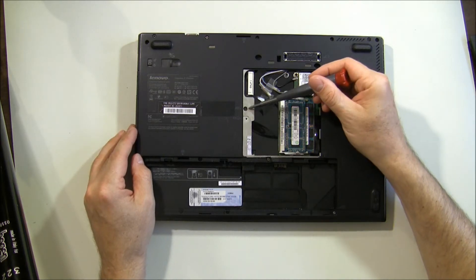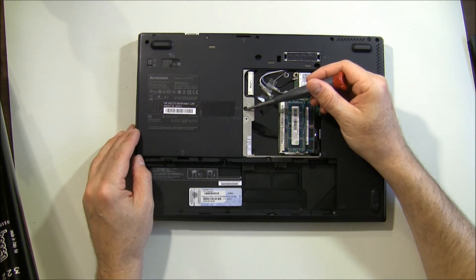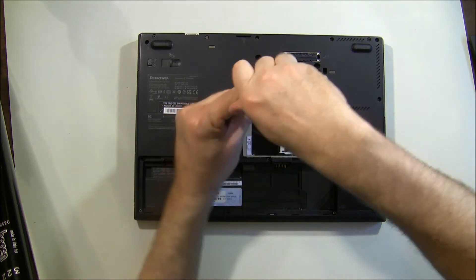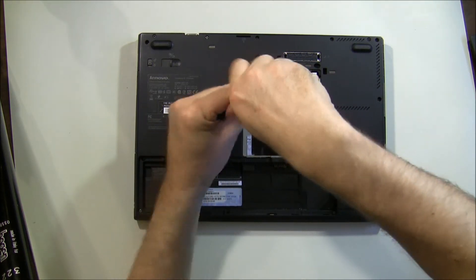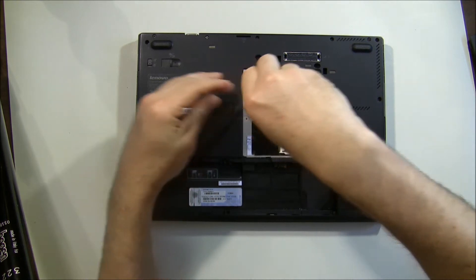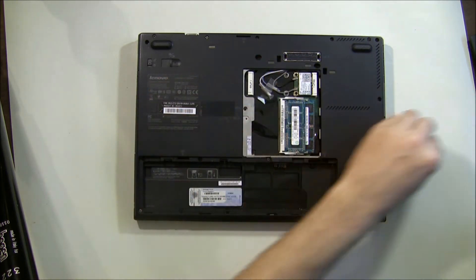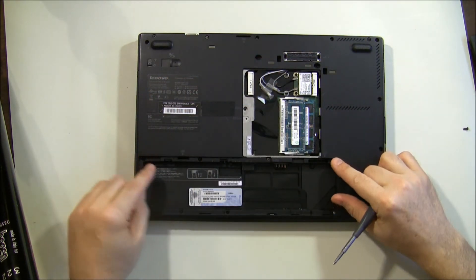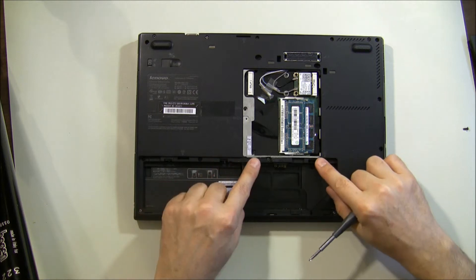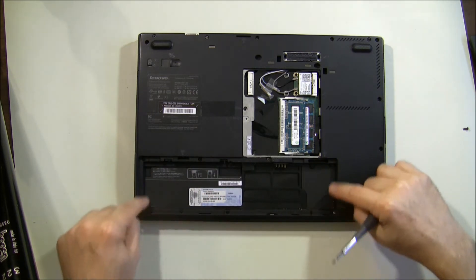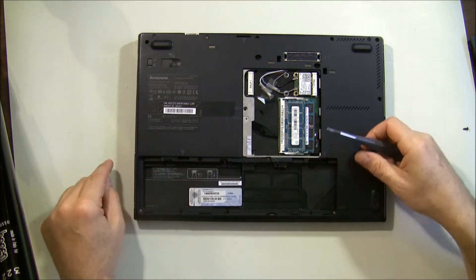Step two, there's a screw right here that holds the keyboard in. The keyboard will have to come out. Okay, then most of the other screws are hidden by the battery. Once you pull the battery out, you can access all the screws around the edges of the battery bay here.